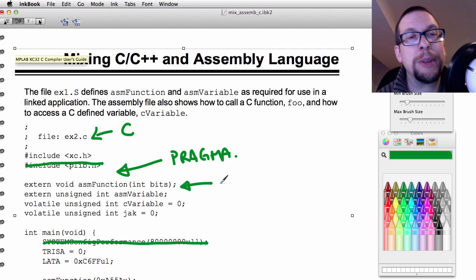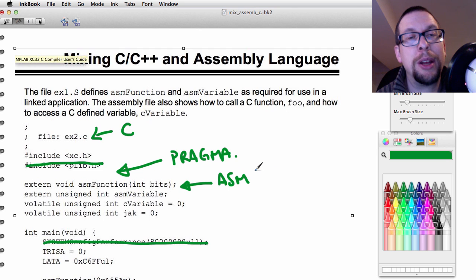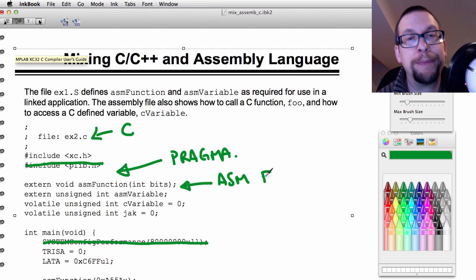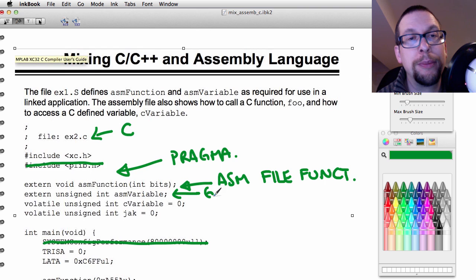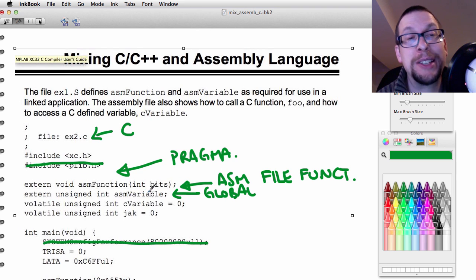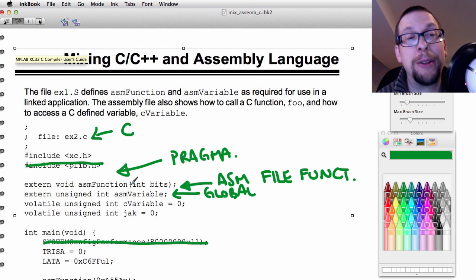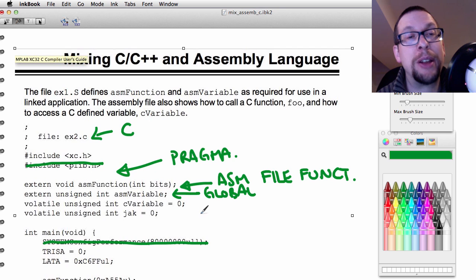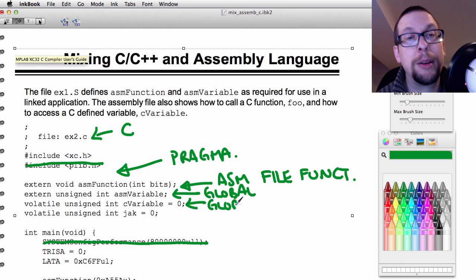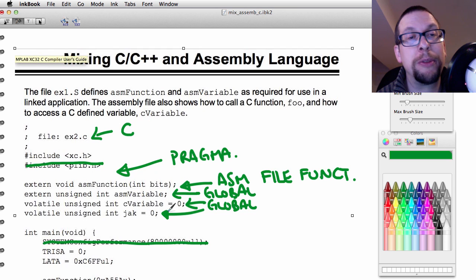The thing to notice from here is that there is a declaration or definition of an assembler file function. There is also a global variable, and that global variable asmVariable is actually defined in the assembler file, but here we're making it available to the code in C by setting it up as this external unsigned int asmVariable. After that, we have two more global variables that are defined inside of the C function.